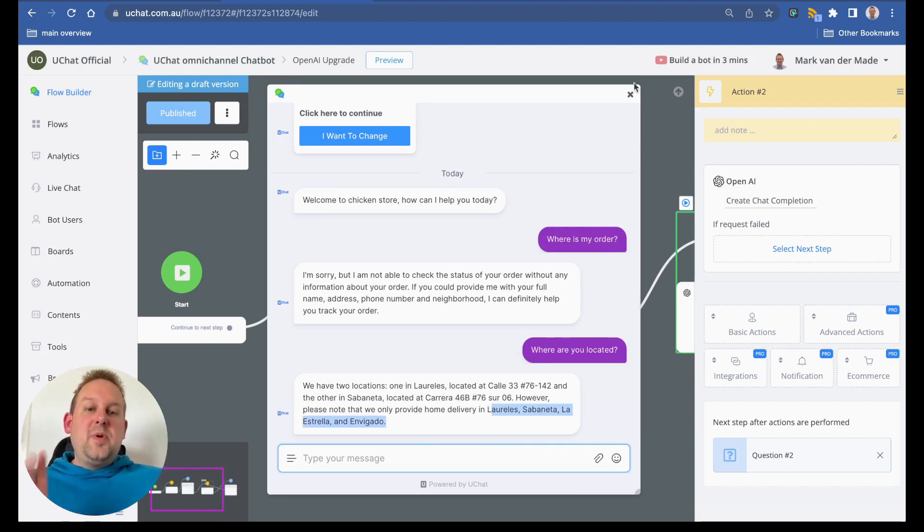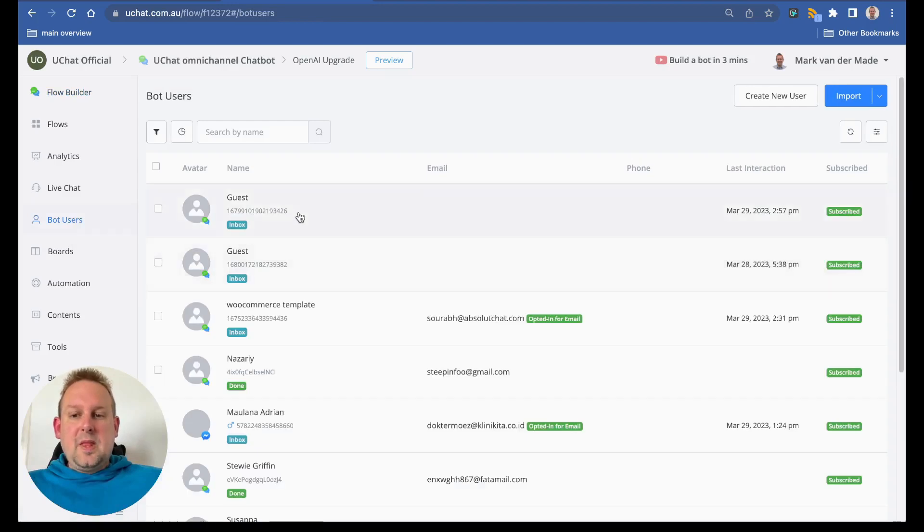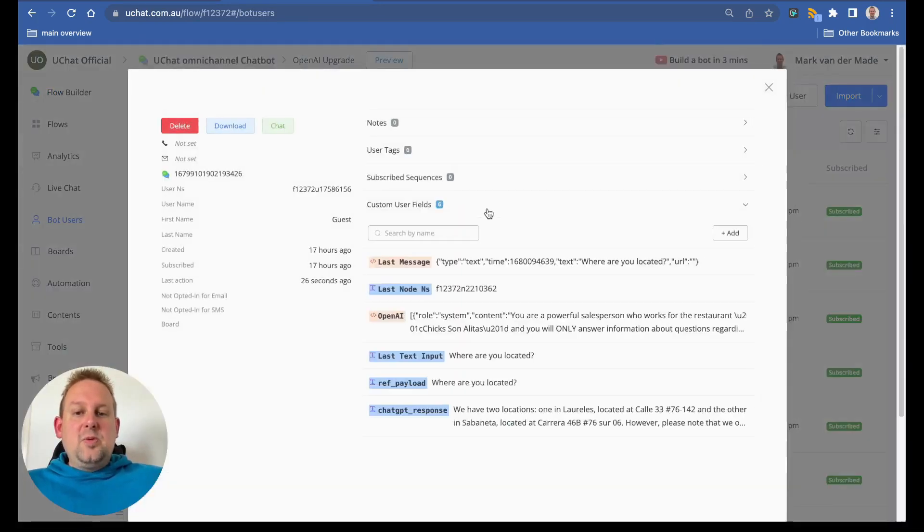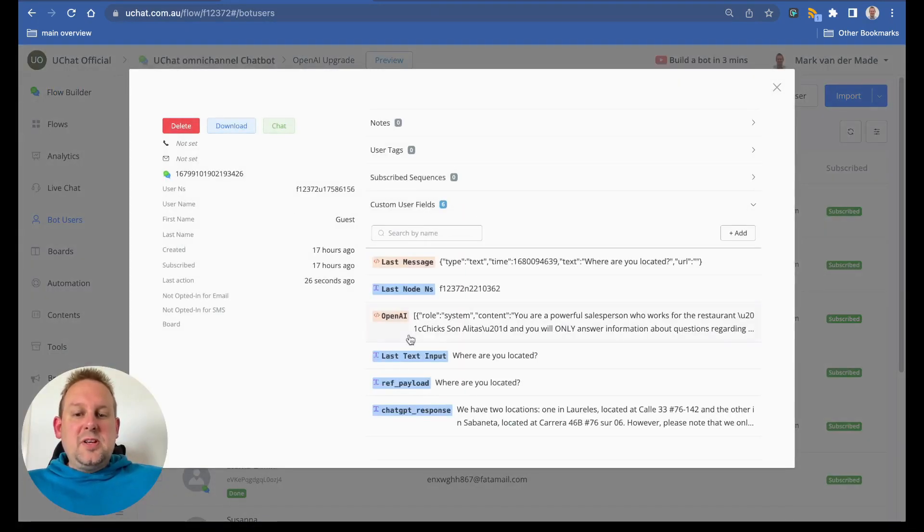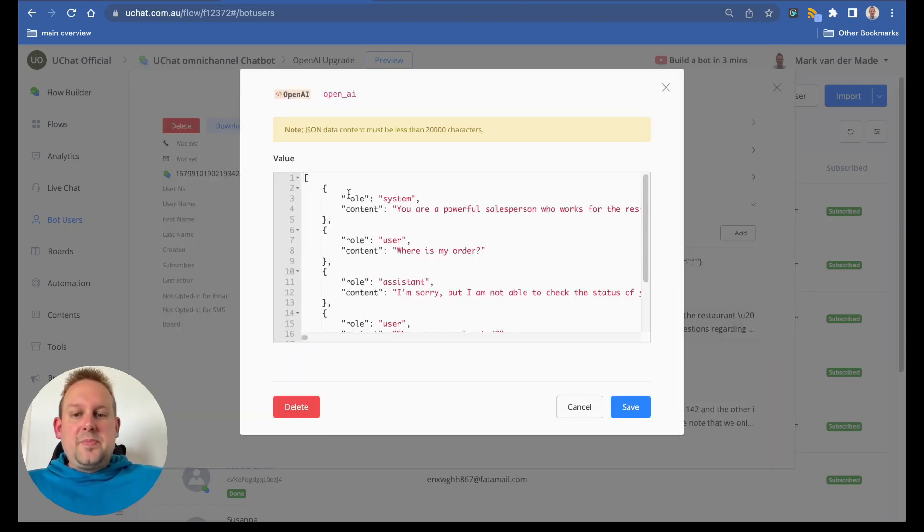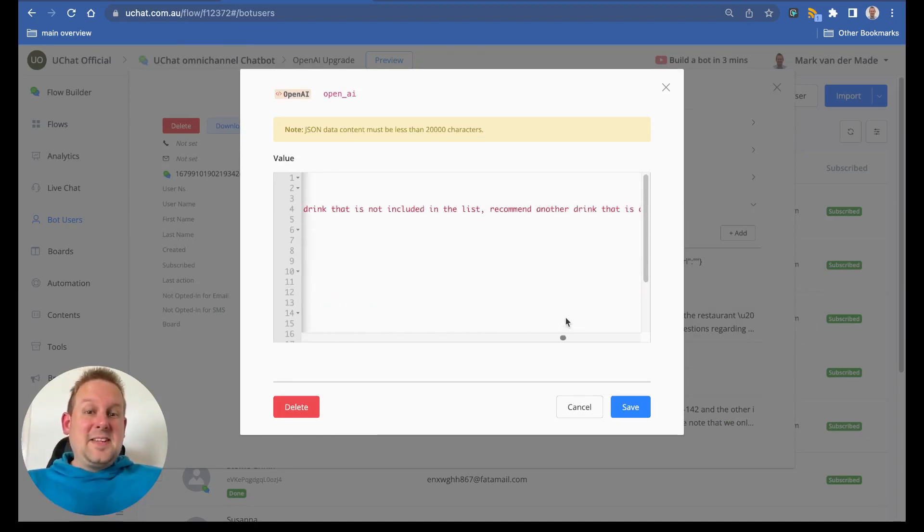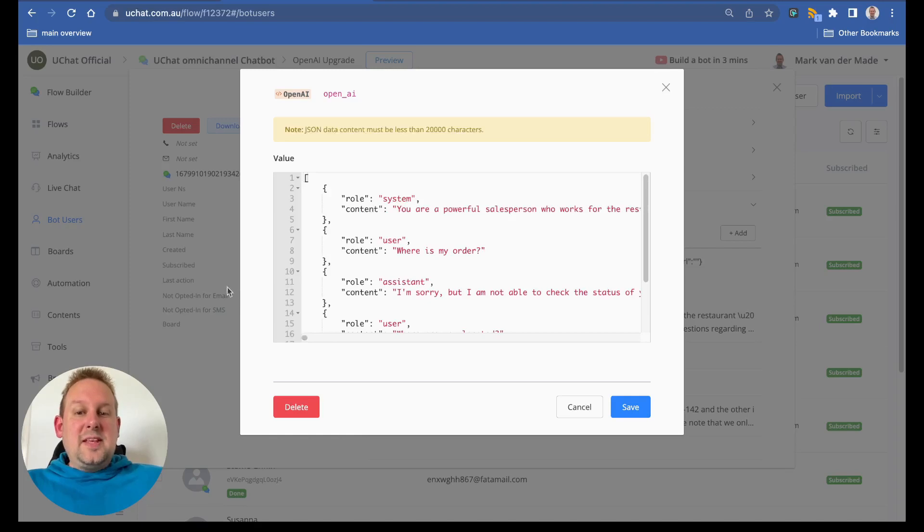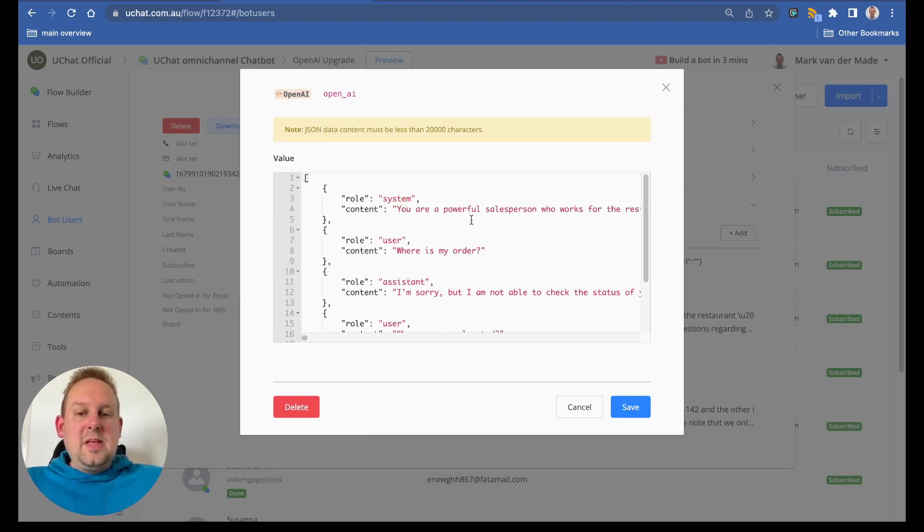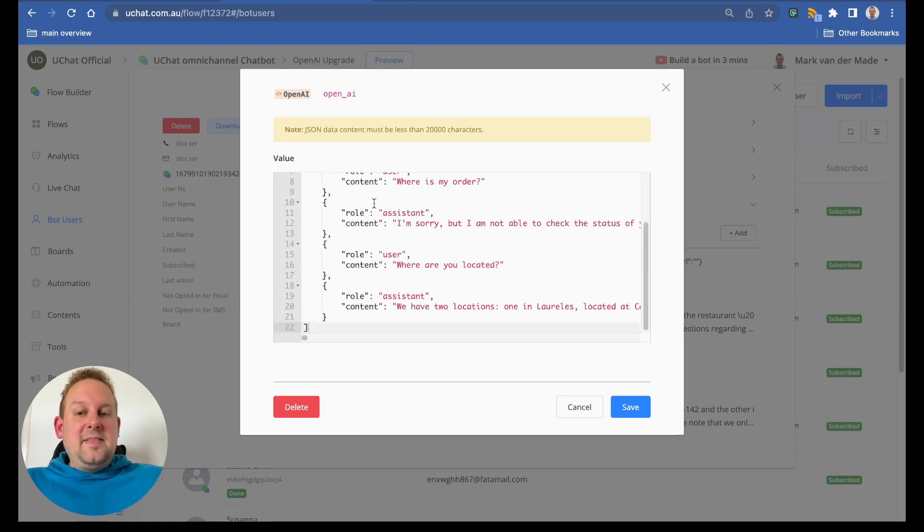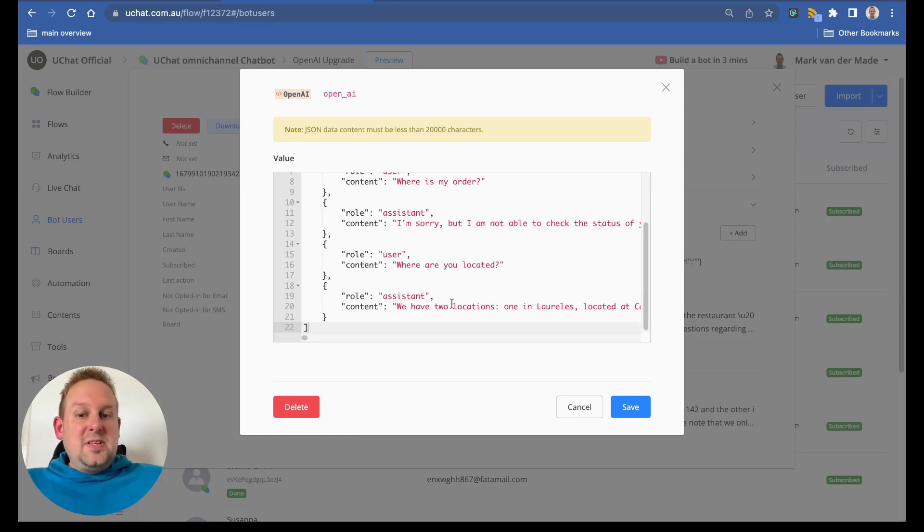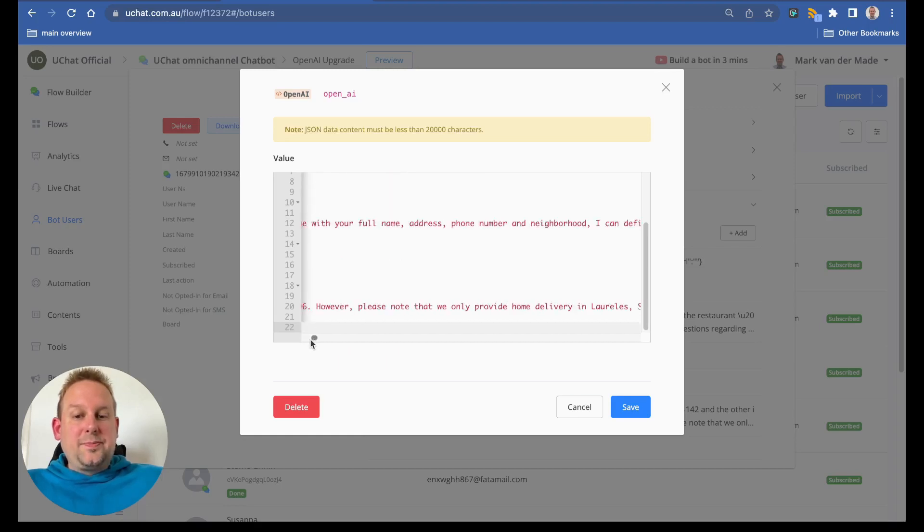If we take a look now at my bot user profile, go there and take a look at the guest, you will now also see an OpenAI system field. If we take a look inside, you will see that we have the system message, and that's a really long message because that's the entire prompt. So that system message will always be on top. Then you will see that we have where is my order, then ChatGPT responding. Then we have the user, where are you located? And then last but not least, the ChatGPT response with the following information.